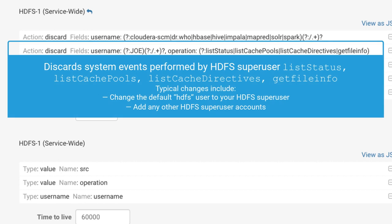The second filter is designed to discard the large volume of list status and get file info events performed by the HDFS superuser. These events track access to file and directory metadata, as in ls directory commands. Almost every action on the cluster produces one or more of these events in addition to specific events tracked for the operation.